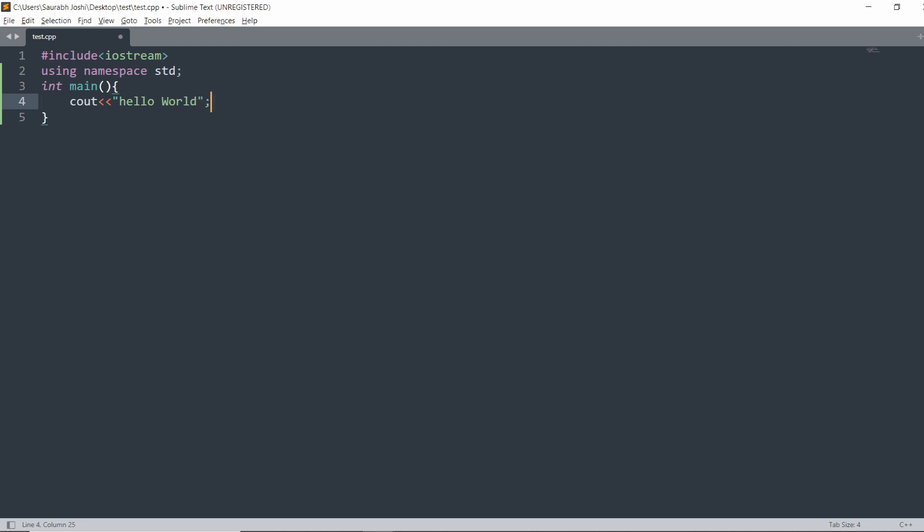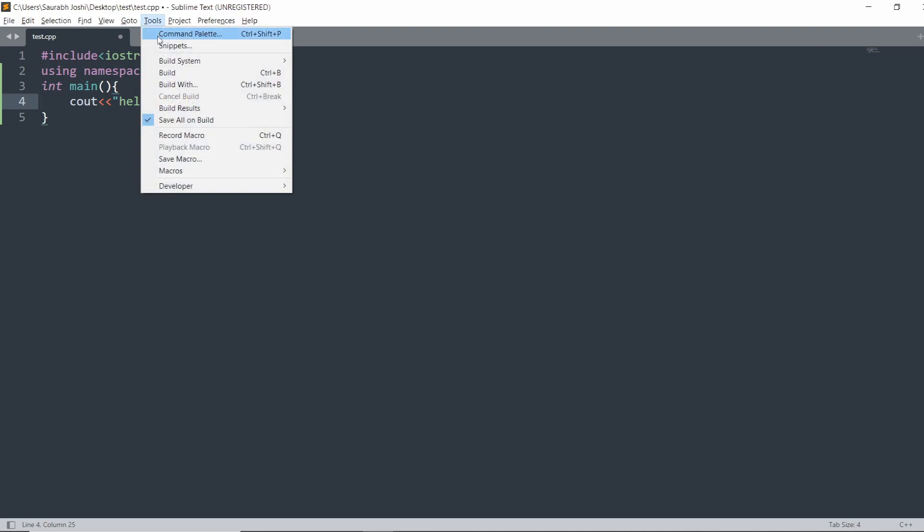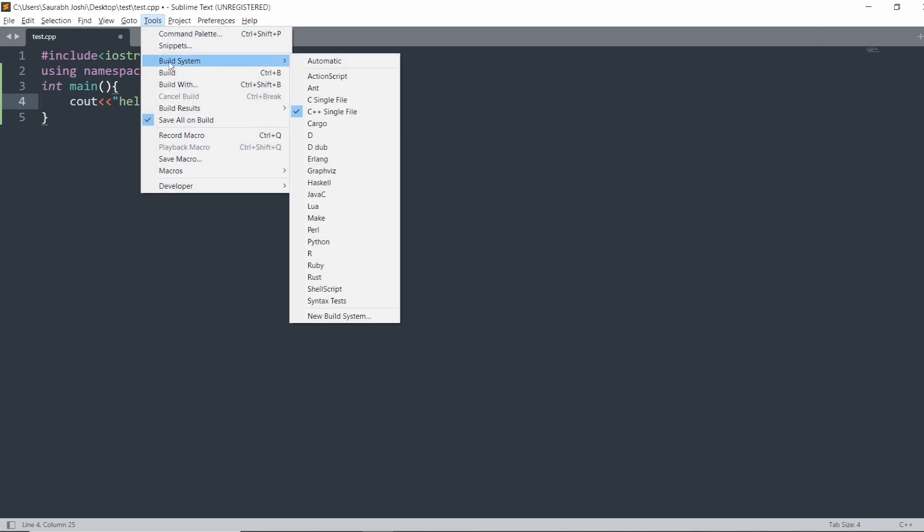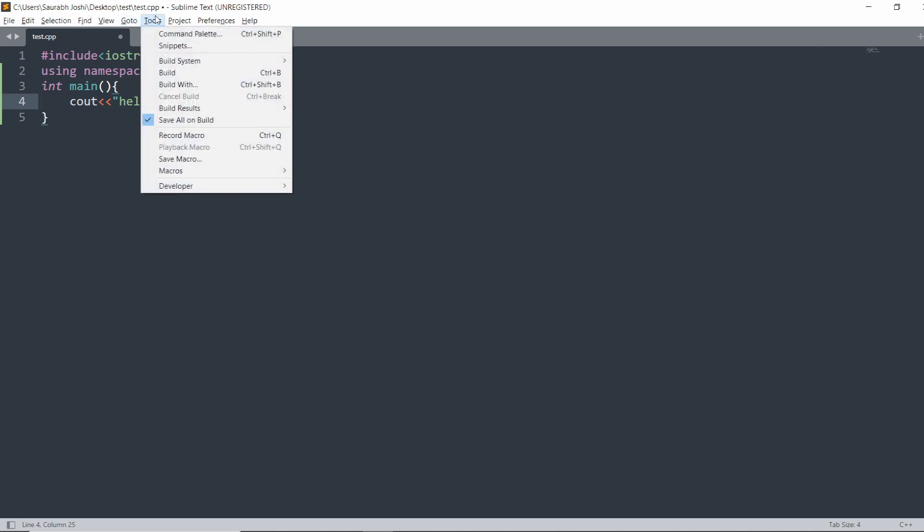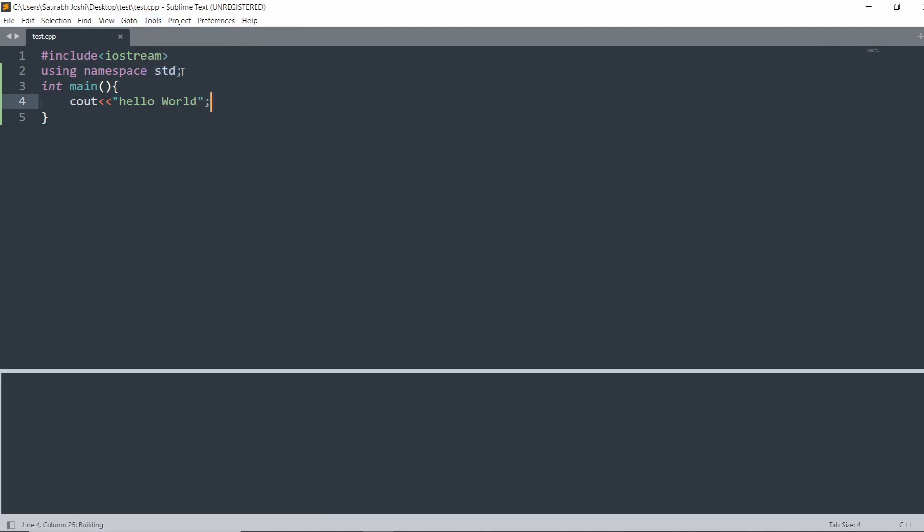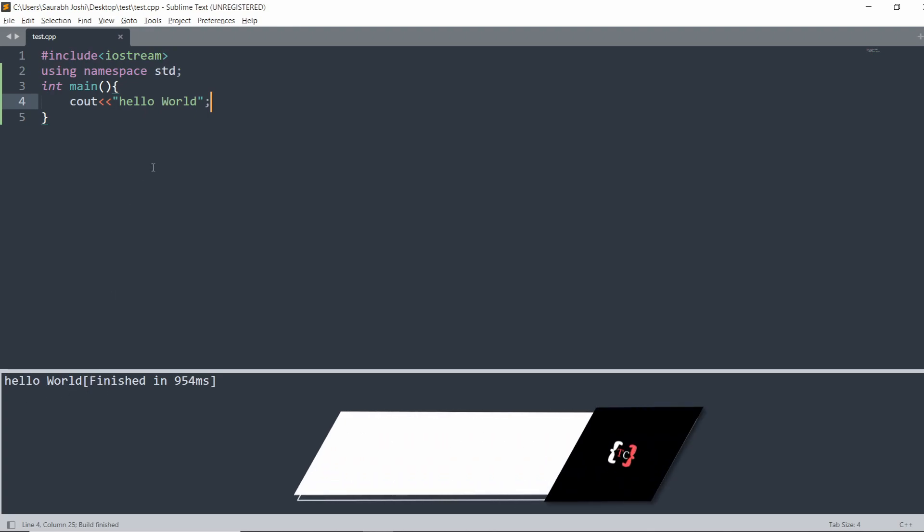What you have to do to print the answer - go to Tools, then Build System, and it should be C++ Single File selected. To build this code, you have to just click Ctrl+B or you can go to Tools and then Build. After building, you will see the output here.